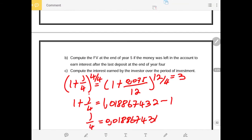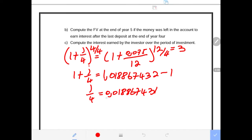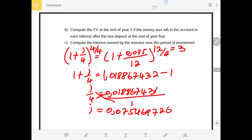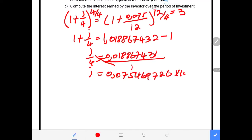We move the 1 across the equal sign so it becomes minus 1, giving us J over 4 equals 0.018867431. Then we deal with the division: we cross-multiply by 4, so J equals 0.075469726. Multiplying by 100 to get the full percentage gives us 7.54%, or rounded to five decimal places, 7.54697% per annum.